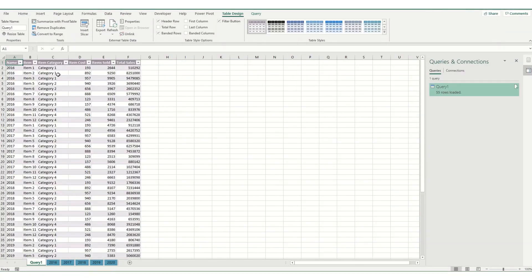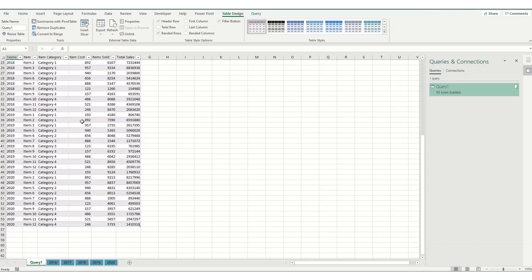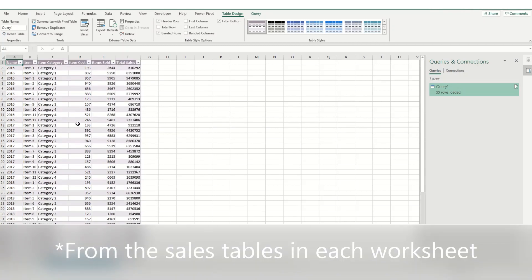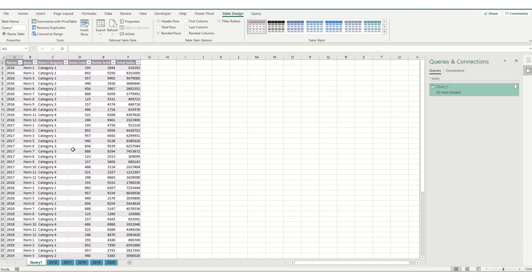And you'll see now I have this table in which summarizes all my data from my different workbooks into a single table.